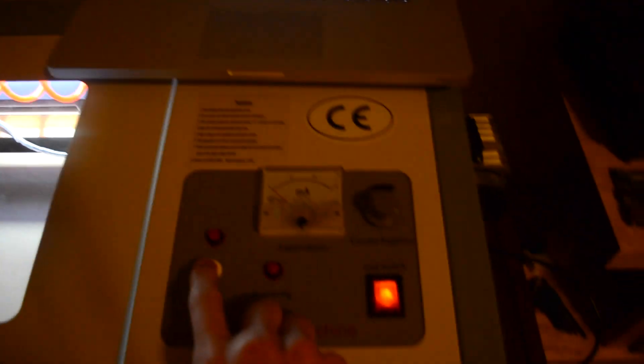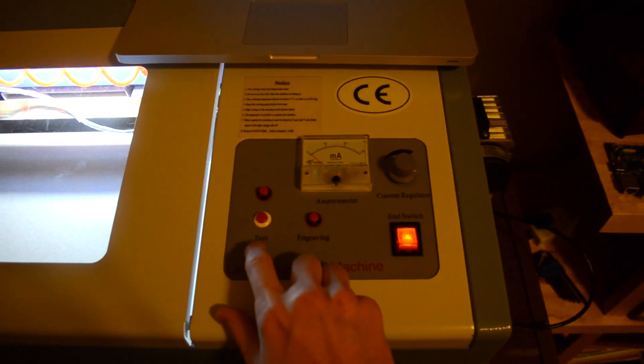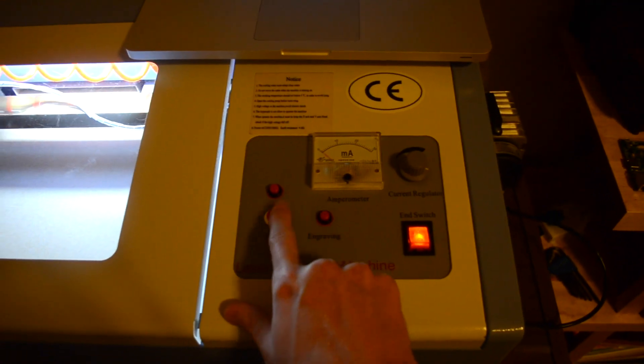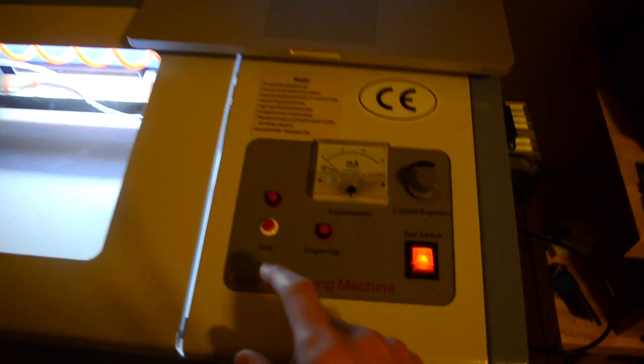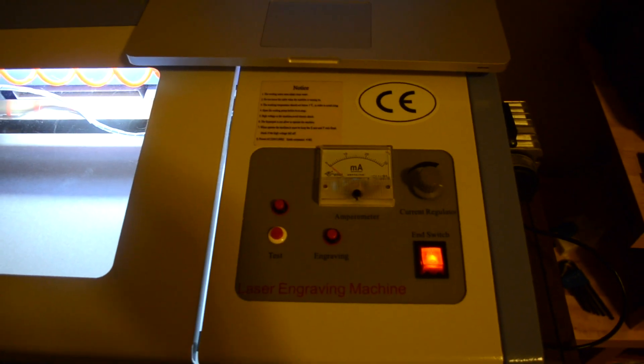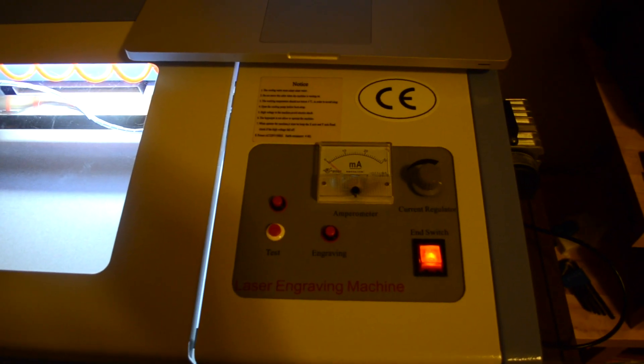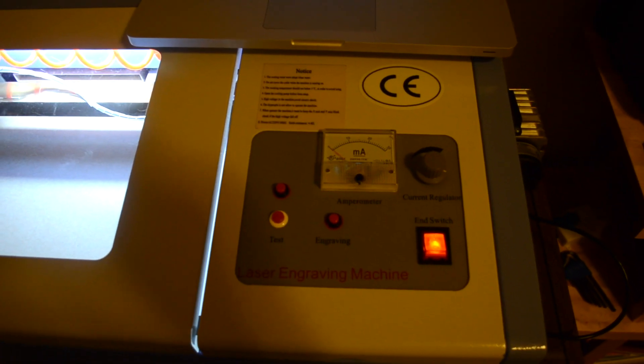I'm going to do a quick test to see the laser output. Okay we're just about five milliamps there which I'm just going to leave, that's fine.